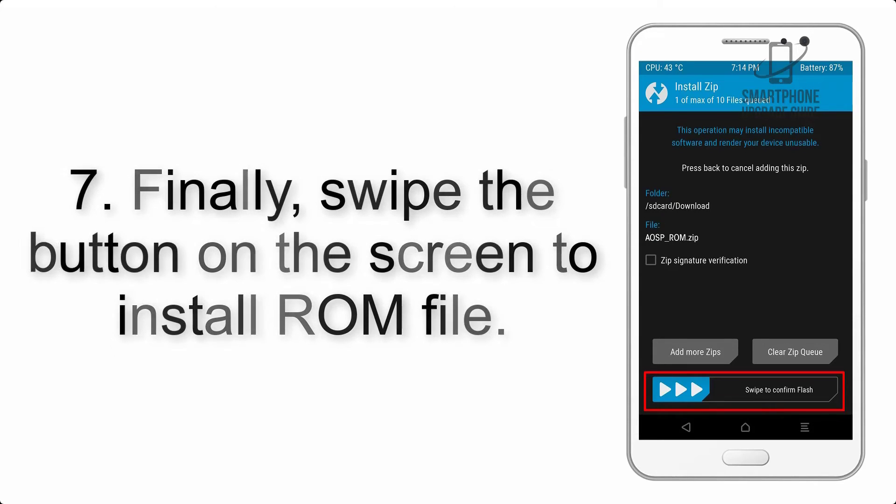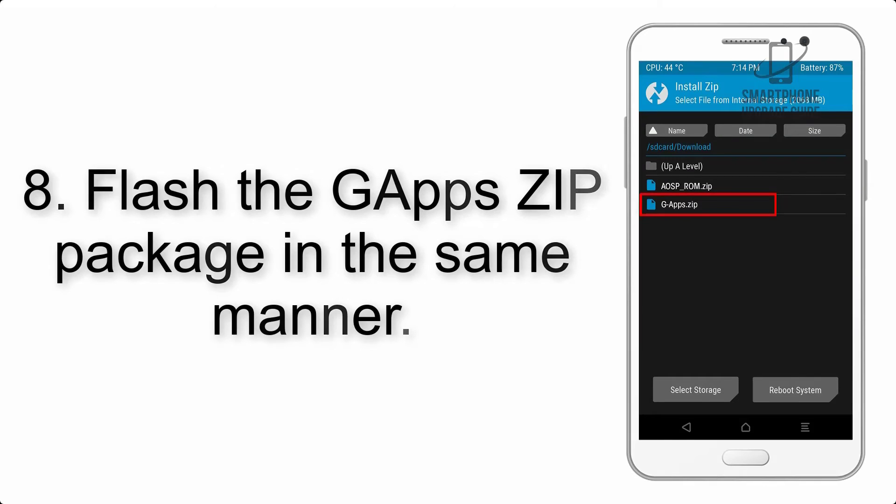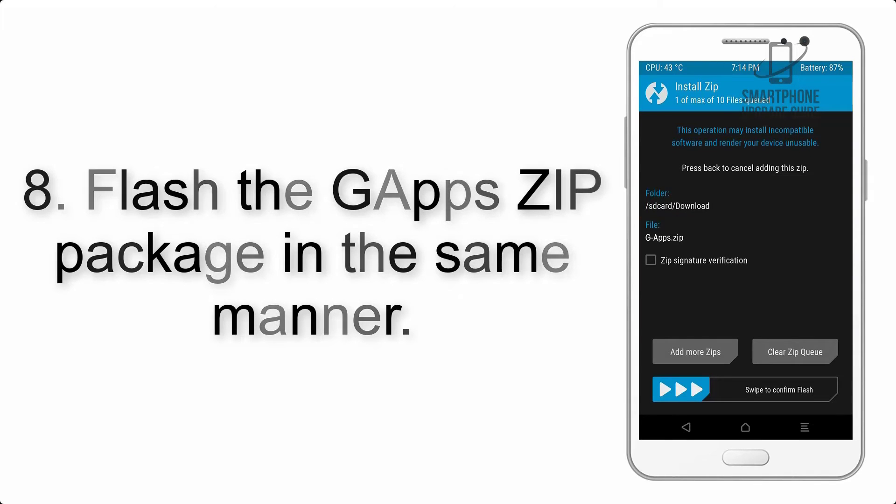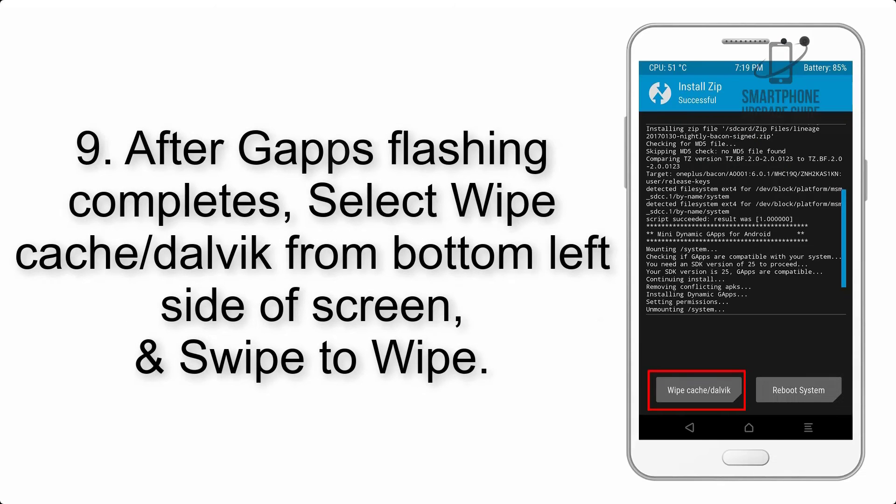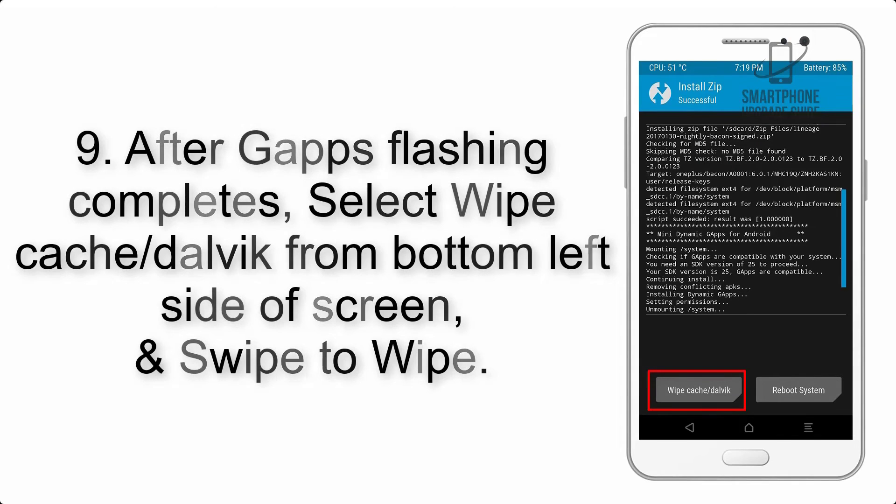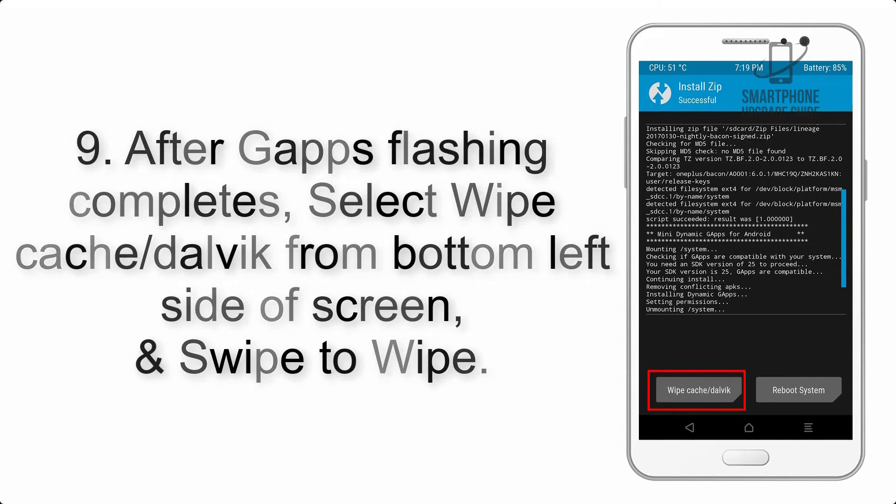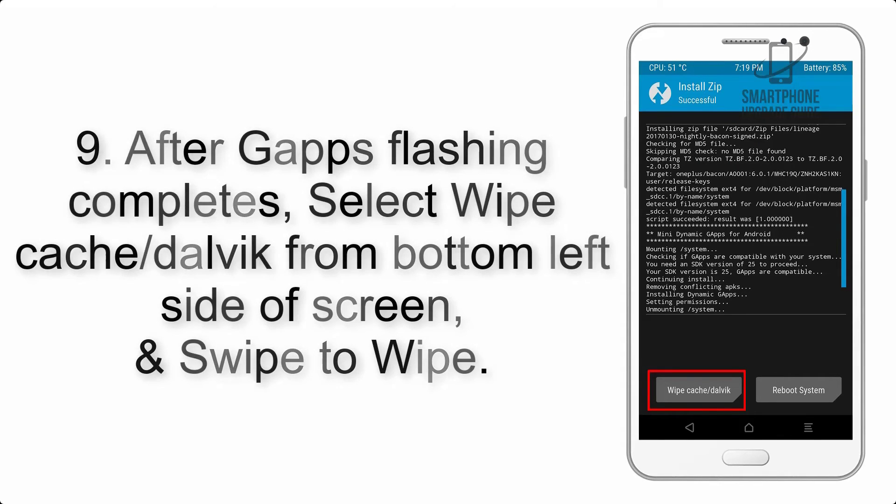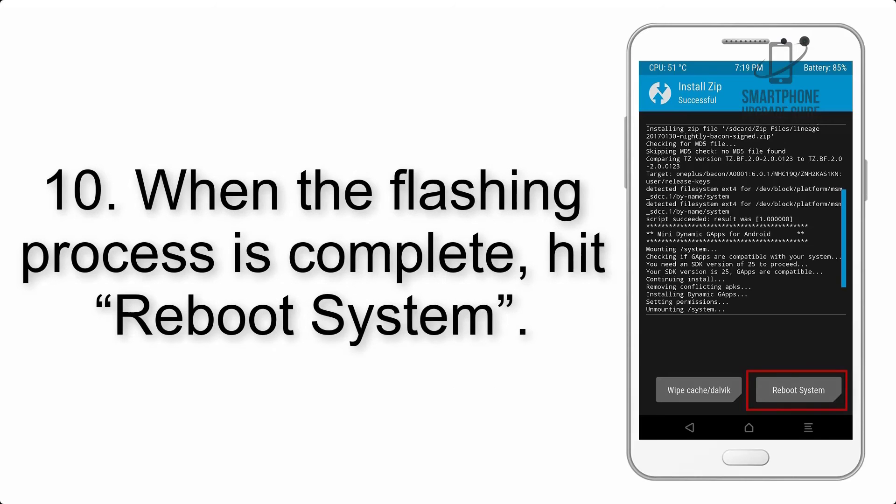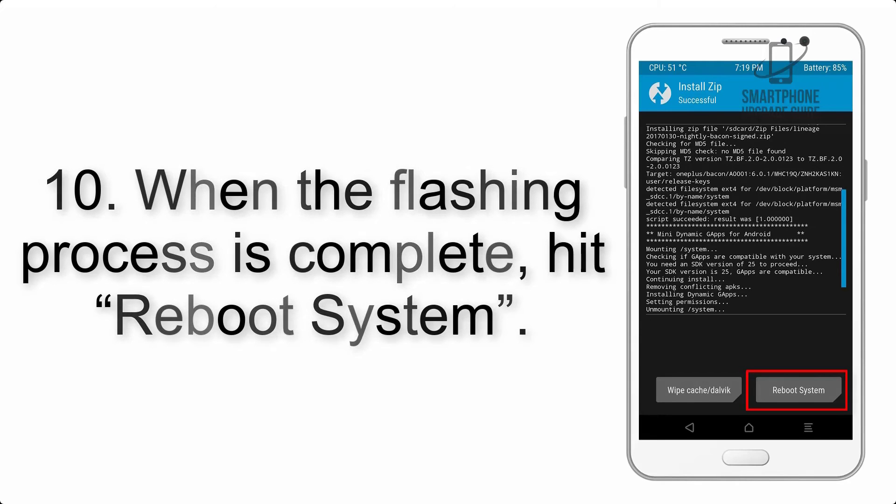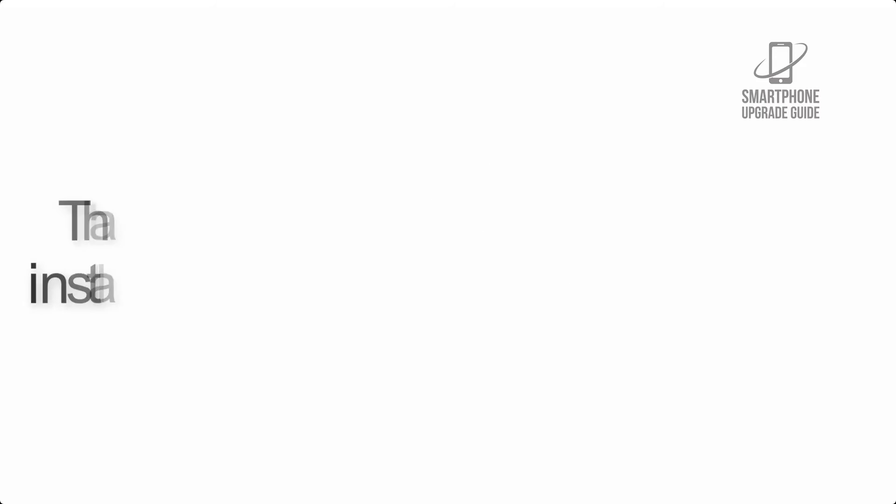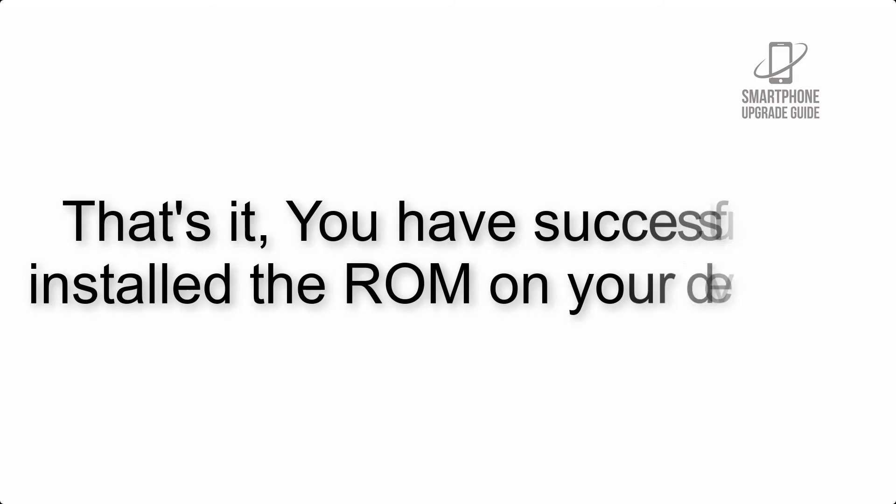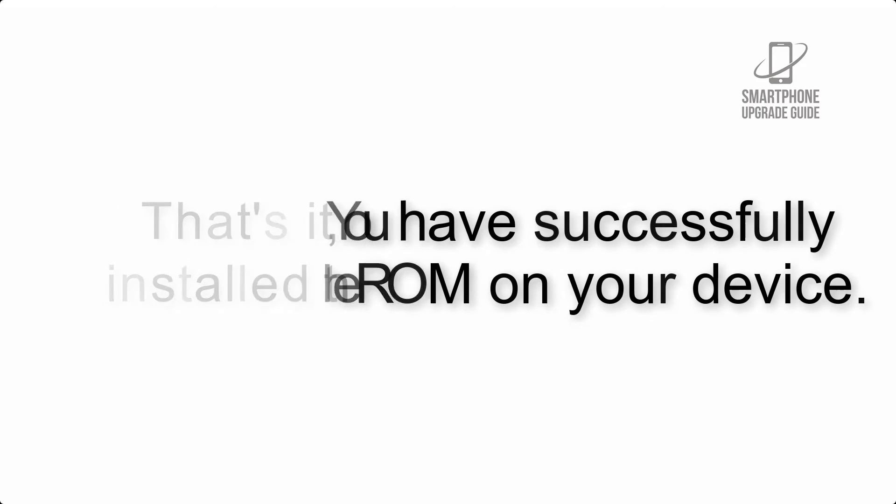Step 8: Flash the G apps zip package in the same manner. Step 9: After G apps flashing completes, select wipe cache and Dalvik from the bottom left side of screen and swipe to wipe. Step 10: When the flashing process is complete, hit reboot system. That's it, you have successfully installed the ROM on your device.